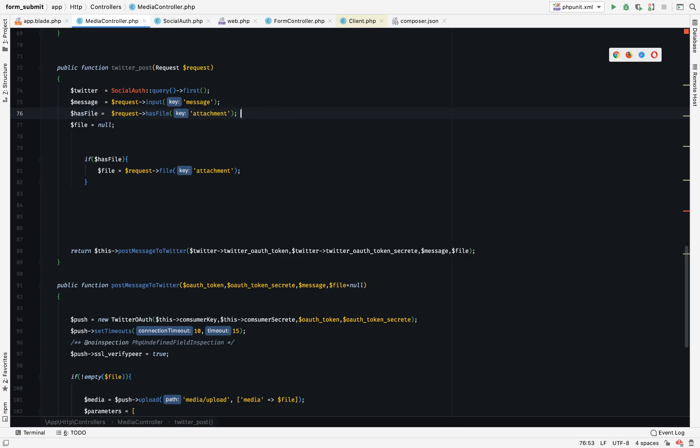I added this file: if request has file attachment, it will return true or false. Now here to accept the file.